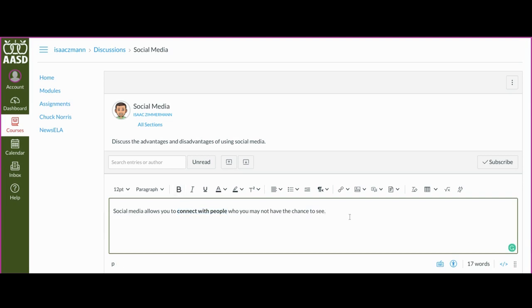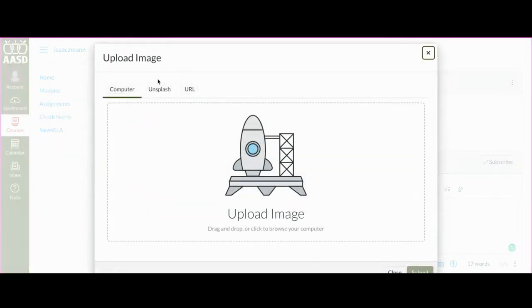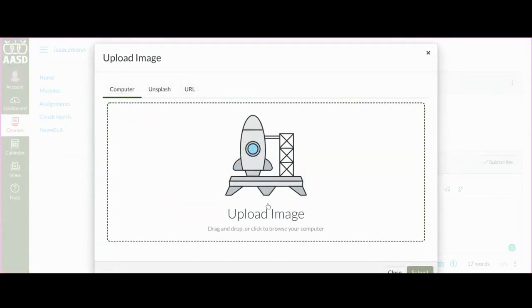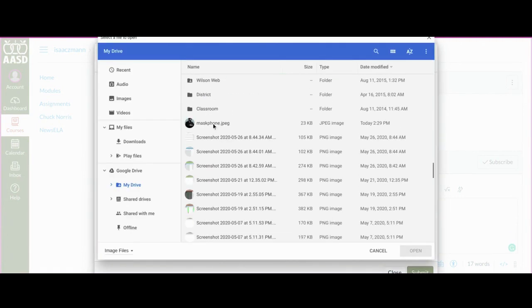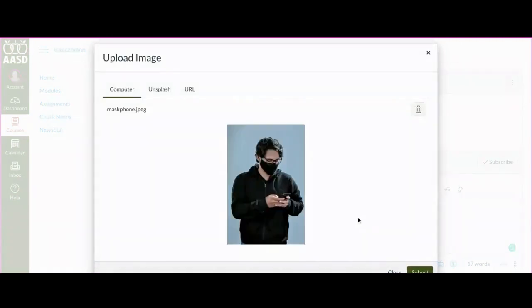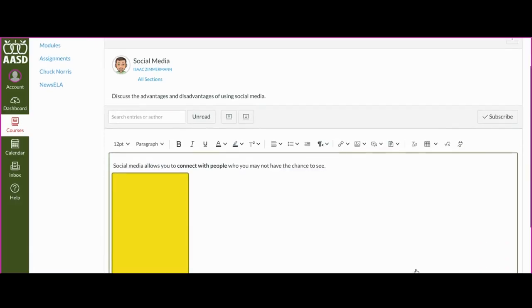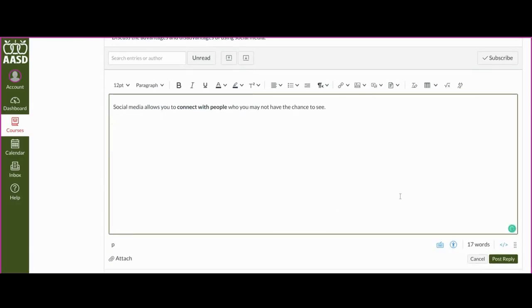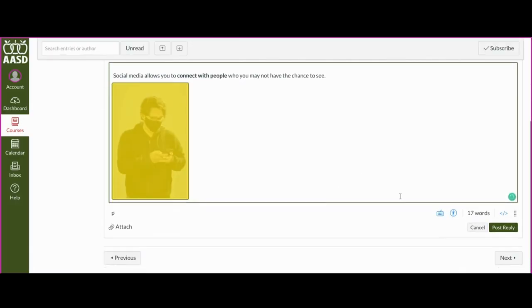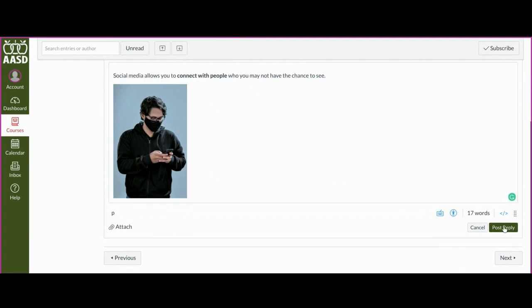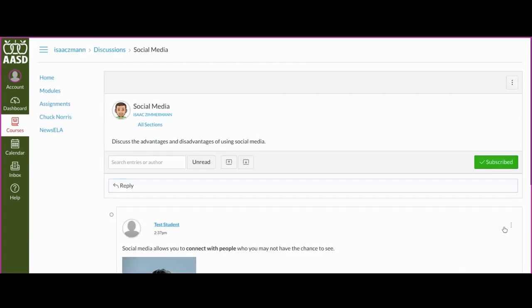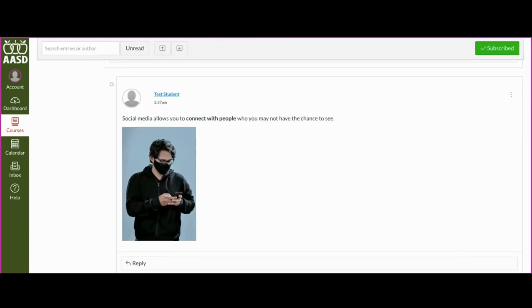You can even use this button to upload an image from your computer. When you're ready, you're going to click Post Reply, and it's good to go.